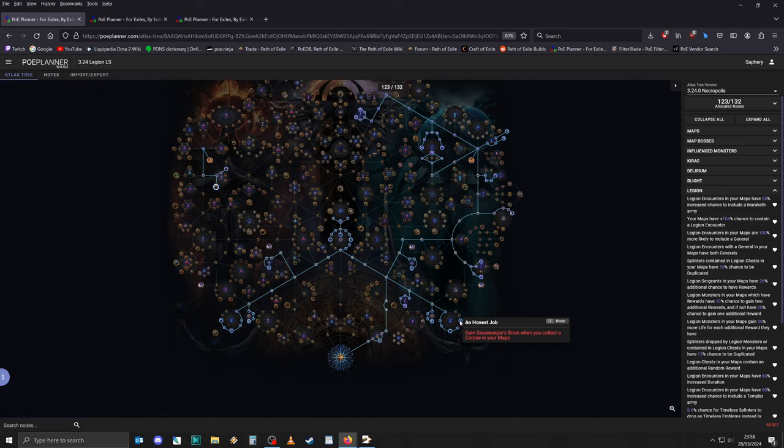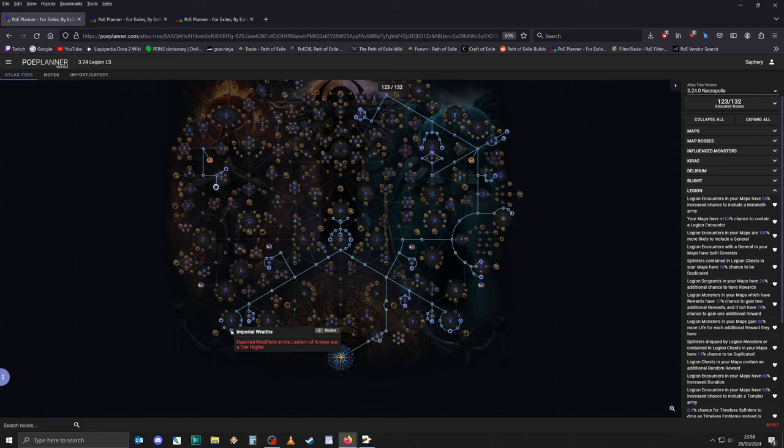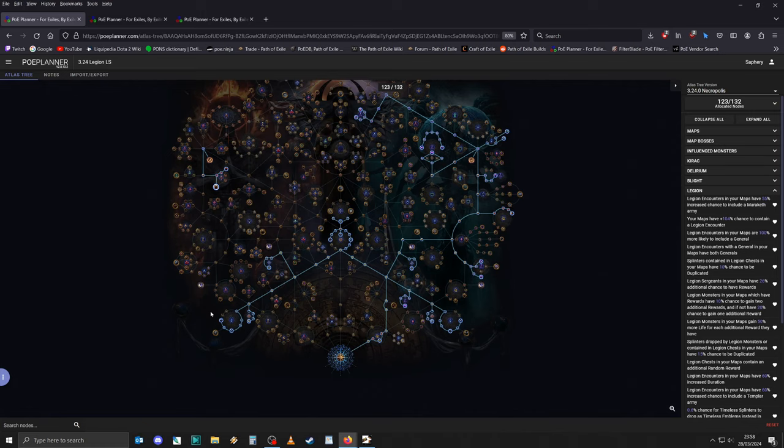The Gravekeeper's Boon, we don't know yet what that does. At least, I don't. If it turns out to be useless, just don't allocate it. On the other side, we have the Devault Pursuit for increased chance to encounter Devault modifiers. And on the other node, we have the Haunted modifiers are a tier higher. Now, this will increase the loot but also make the map more dangerous. If you're struggling a bit early on, I would probably not allocate this and just go through the left side of the wheel. But in general, as your build scales, you should be able to do that eventually.